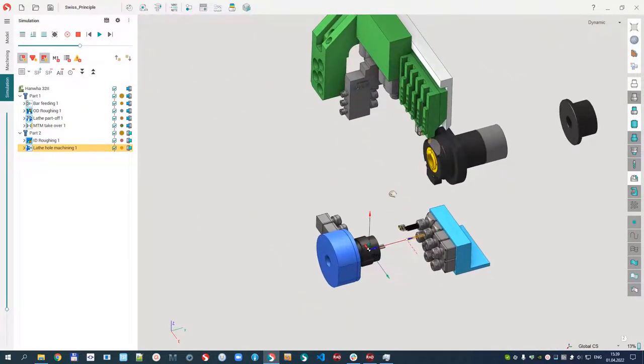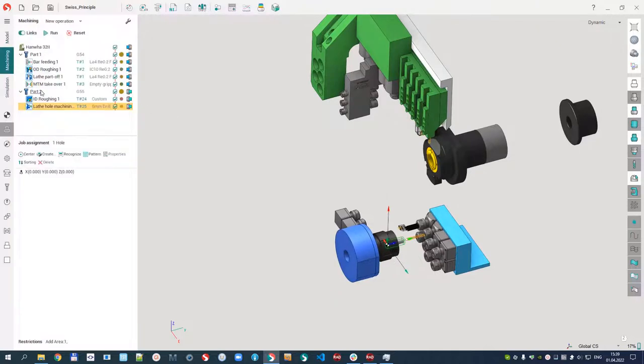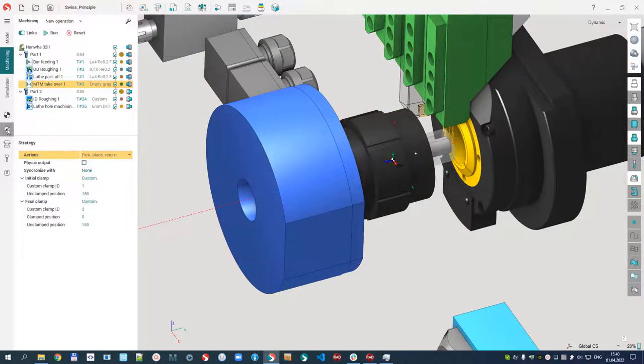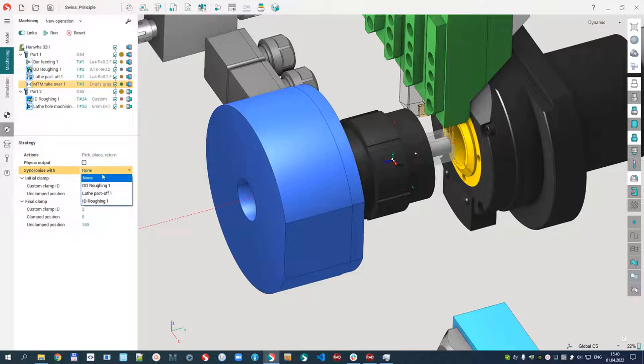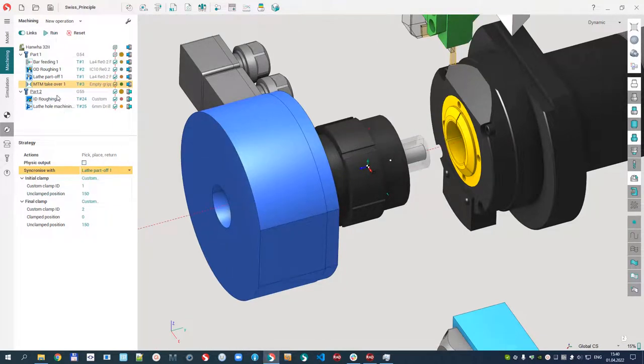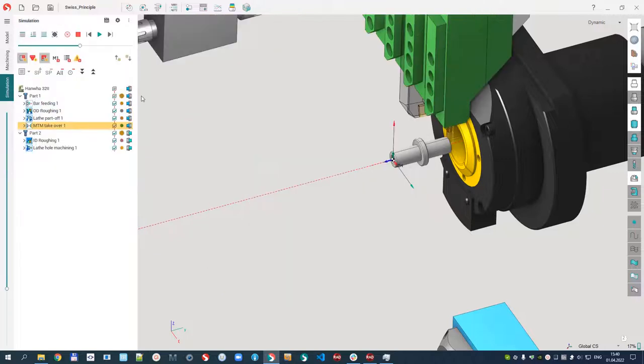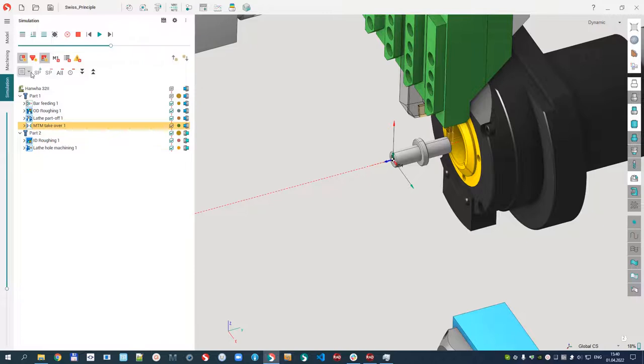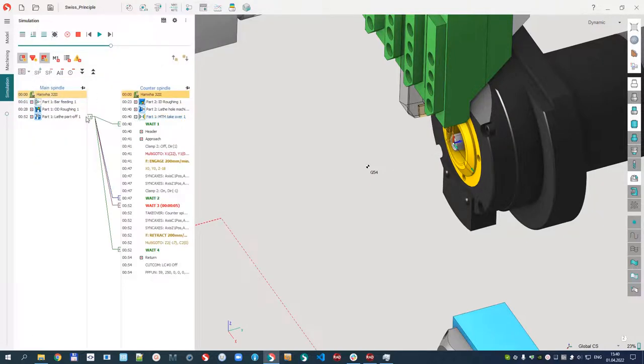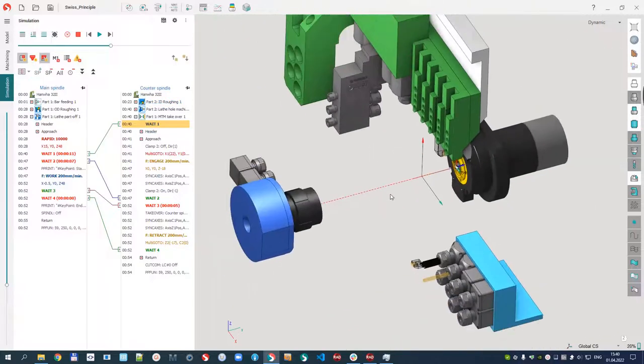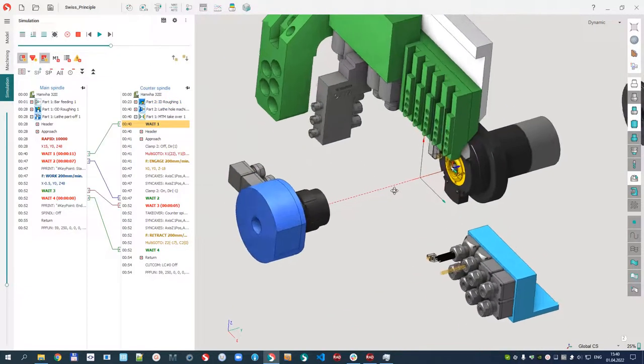I forgot to say one more thing. When we make the takeover operation, we need to synchronize the takeover with the part-off. There are parameters on the takeover to say synchronize with and set that it must be synchronized with the part-off operation. If I go to simulation and switch on the multi-channel mode, we will see the synchronization points that were inserted automatically, and the operations were reordered automatically for Swiss lathes.